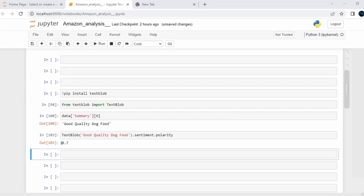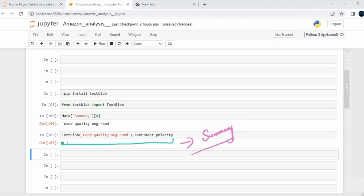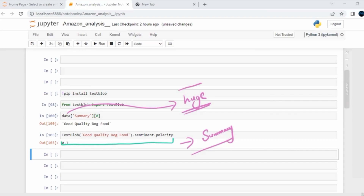Now you have to apply this whole idea to the summary feature, or to each row of the summary feature. This data itself is quite huge because it is real world data. For those of you who don't have good specifications, instead of considering this huge data to perform sentiment analysis — because sentiment analysis would take a lot of resources — you can consider some sample of data just for the sake of learning.